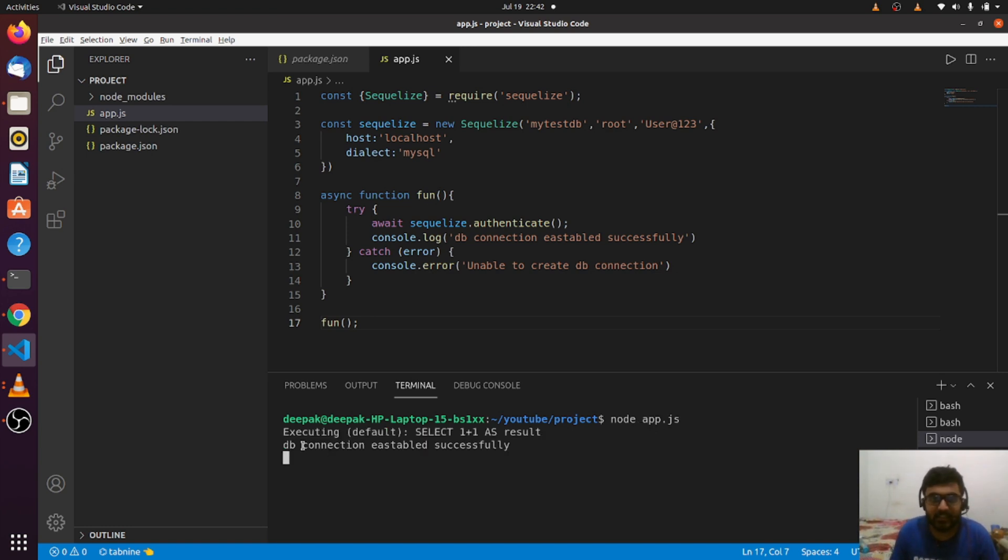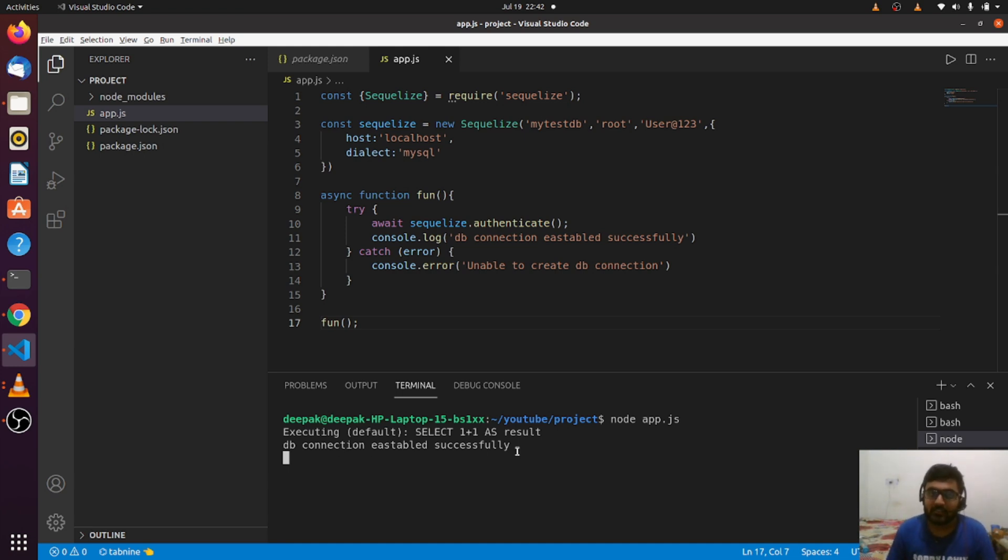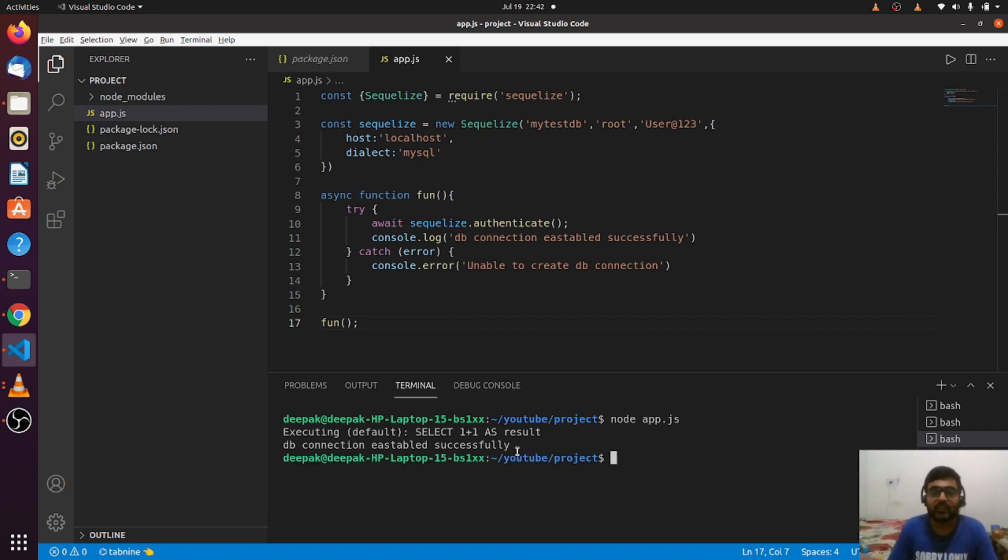Let's see how it works. As you can see, db connection established successfully.